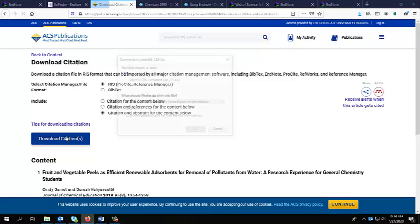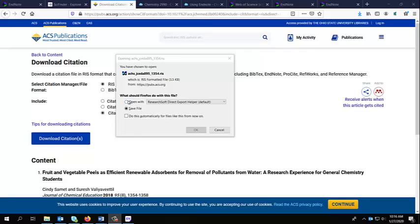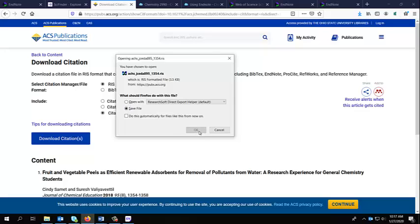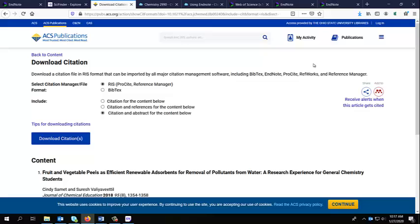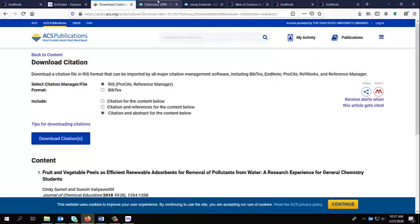Then I'm going to click download citations. I can save the file. I don't believe that you will have this open with option. Because I have the full EndNote program on my computer, I'm allowed to just import it directly into that. But you're going to want to save file. That's going to go to your downloads here.